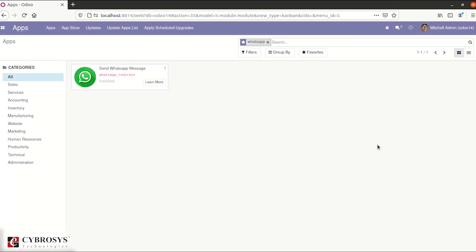In this video we are going to discuss the send WhatsApp message module in Odoo. First of all, we need to install the module from apps. I just installed it. After that, go to contacts.